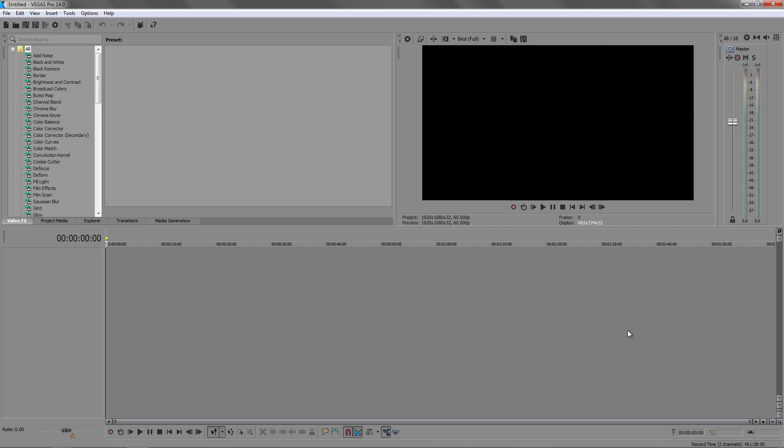How are you all doing? This is Vertex Designs here and for this video we are going to be removing green screen.